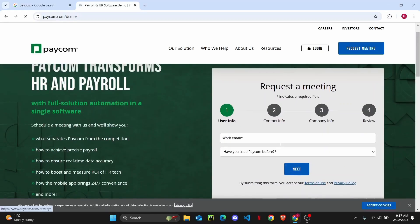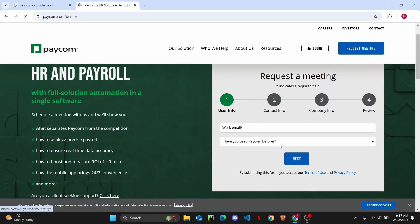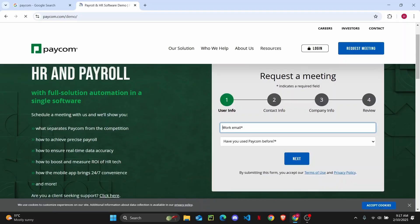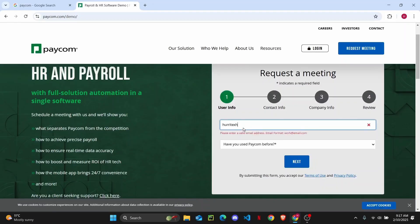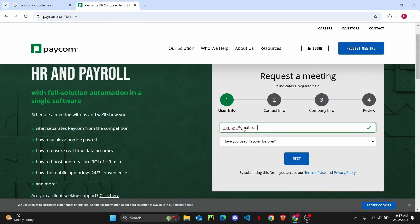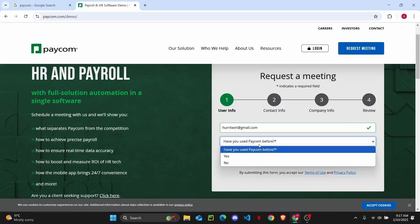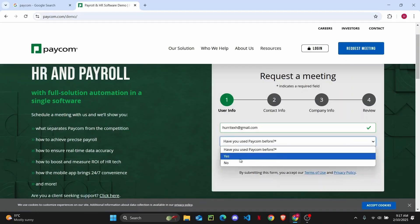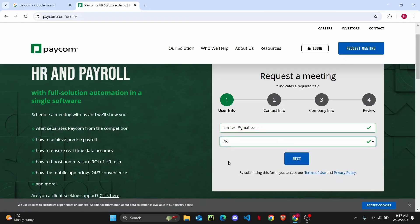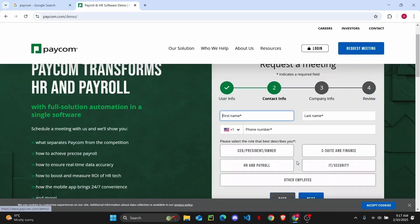To request a meeting, first thing you need to do is enter your work email. And then from here you can just go ahead and click on this option 'Have you used Paycom before?' You can choose yes or no and then click on next. So the first thing you need to do is enter your name and your info.